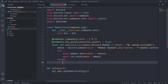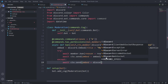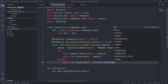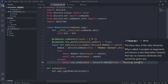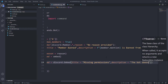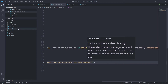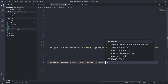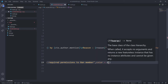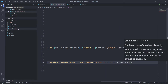In the except block, to handle the case where the bot can't ban the user, I'll send an error embed using discord.Embed with the title 'Missing Permissions', a description saying the bot doesn't have the required permission to ban members, and the color set to discord.Color.red().